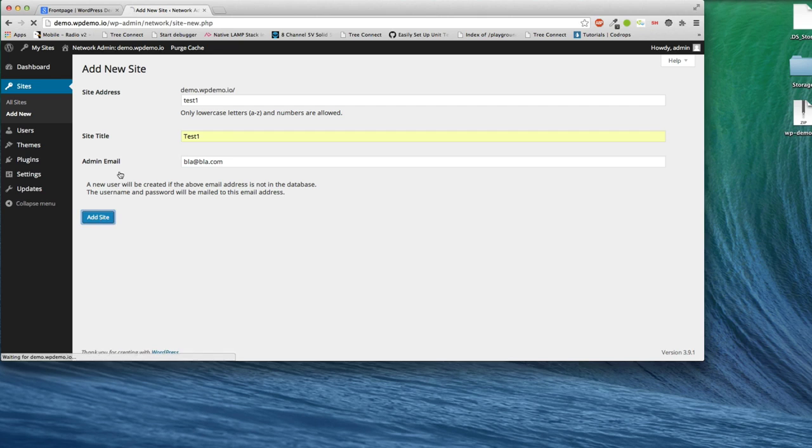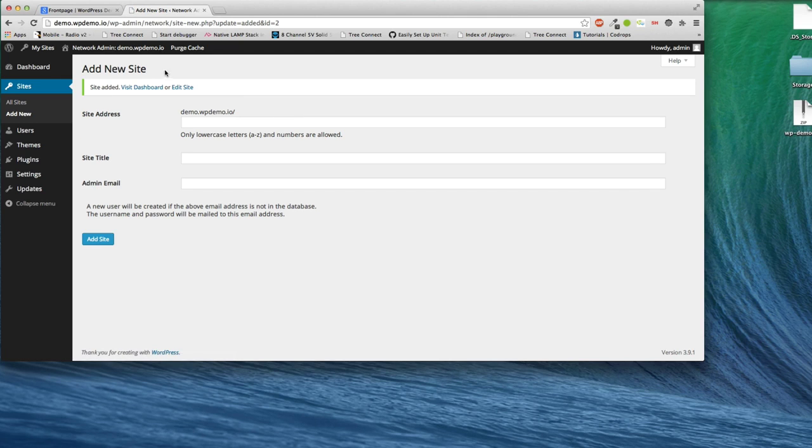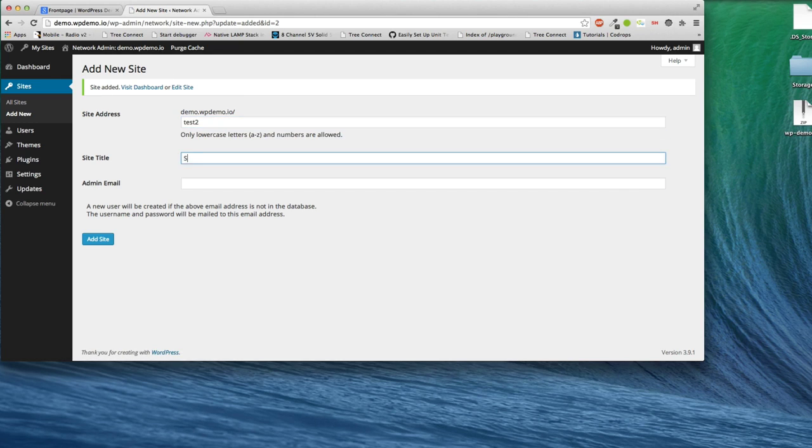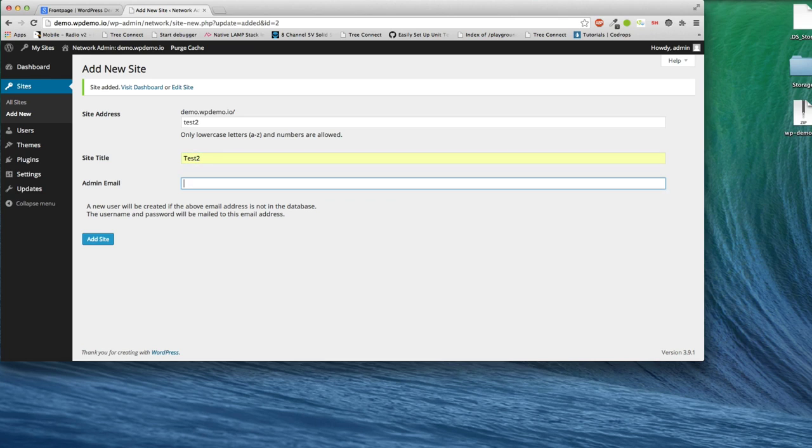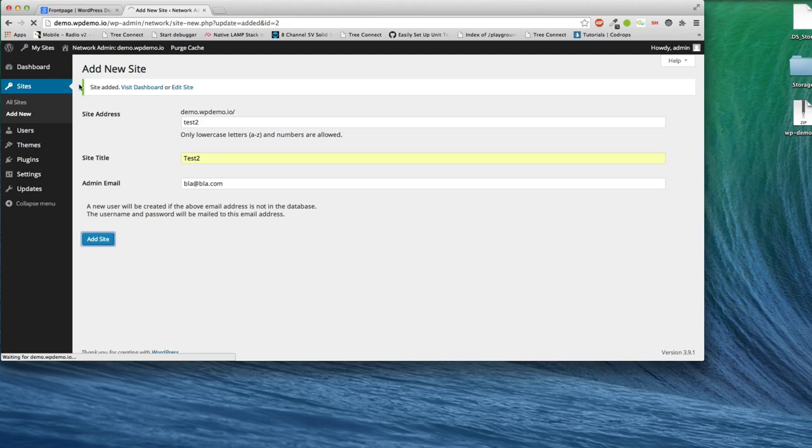And then I'm going to add test two. I just want you to be able to see what you can do. Test two. So each of these sites is new, unique, fresh, and empty.